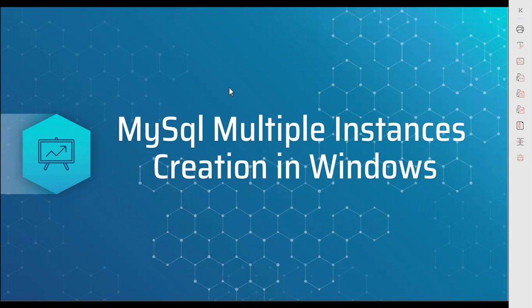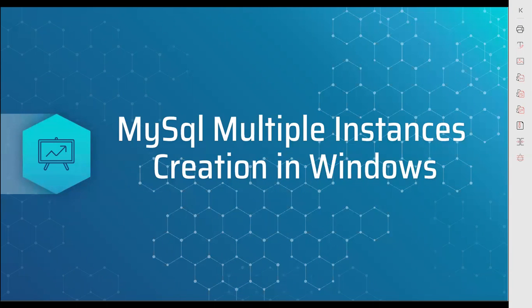Hi everyone, in this session we will discuss how to install a MySQL secondary instance in the same service, and we are going to do this in Windows operating systems. Hope you already know how to install MySQL through installers. If you don't know, just check out my previous video. Now we are going to follow simple steps to install MySQL second instance.